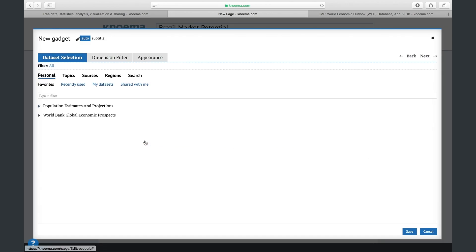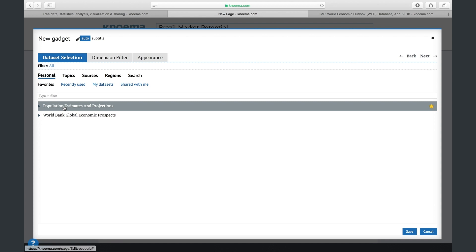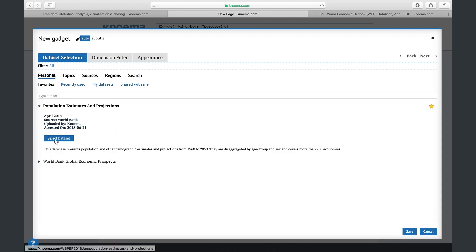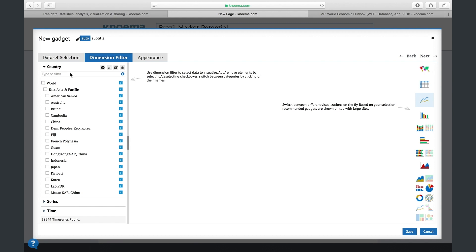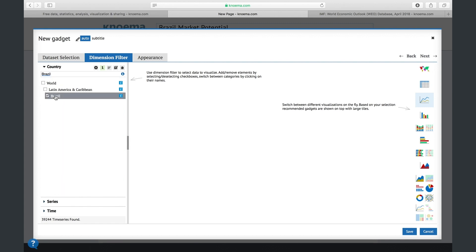As the first step, you need to choose a dataset from your favorites, or browse datasets by topic, source, region, or using search. Let's assume that you already found the needed datasets for your dashboard and added them to your favorites. Select the desired dataset from the list, then select the desired elements and dimensions: country and series.